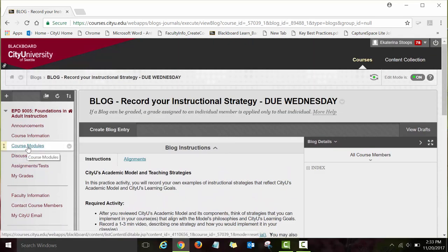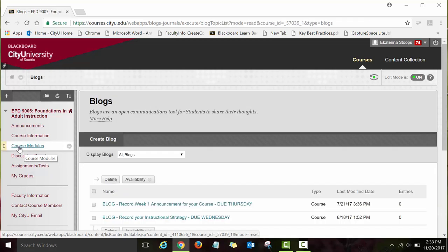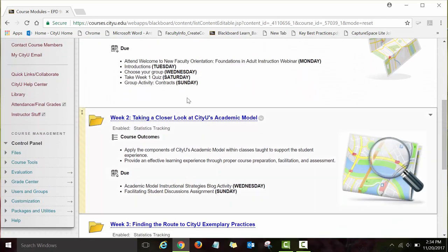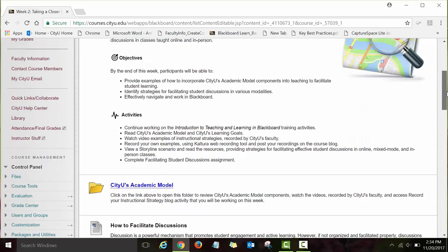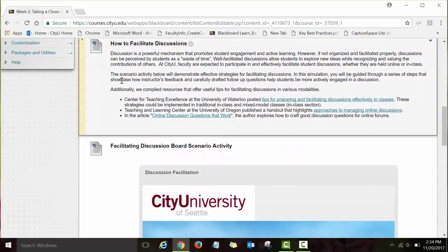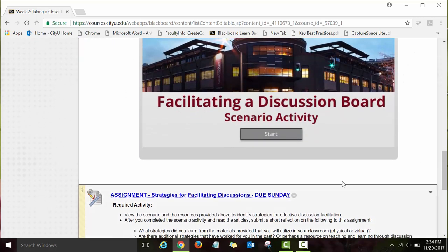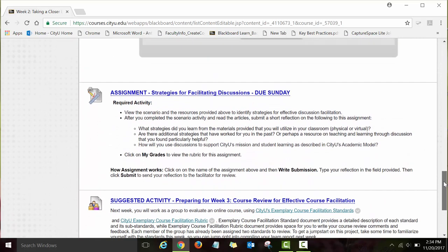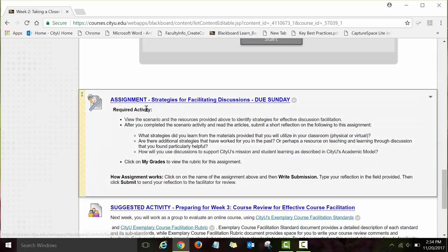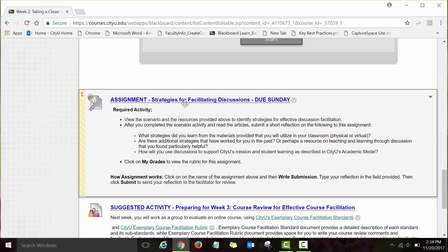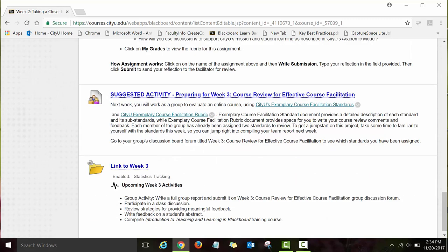To go back to Week Two modules, click on 'Course Modules' and then the Week Two link. The next set of activities is 'Strategies for Facilitating Effective Discussions.' There are instructions, links to review, a Storyline scenario to complete, and then an assignment titled 'Strategies for Facilitating Discussions.' To get started with this assignment, click on the link highlighted in blue — it acts like a link. We are done with this module.